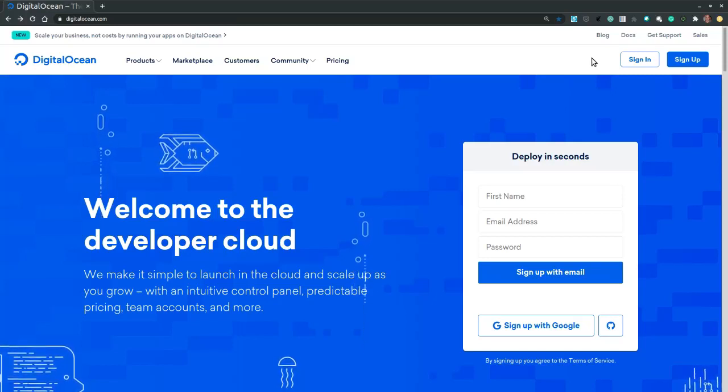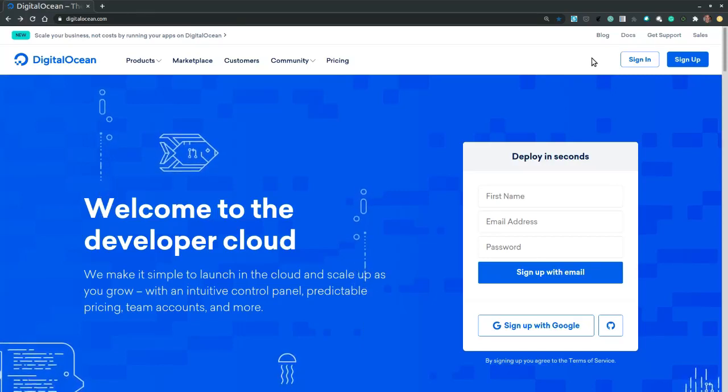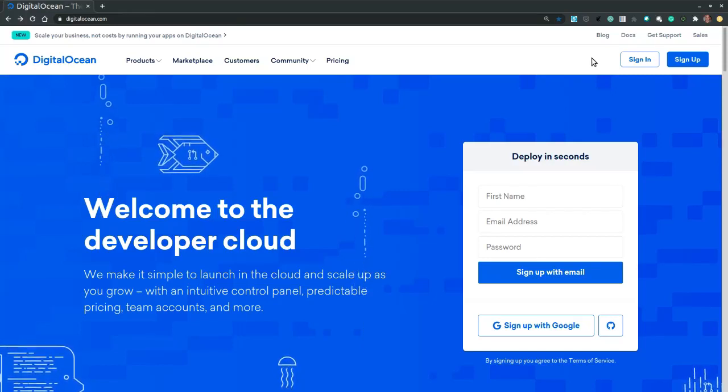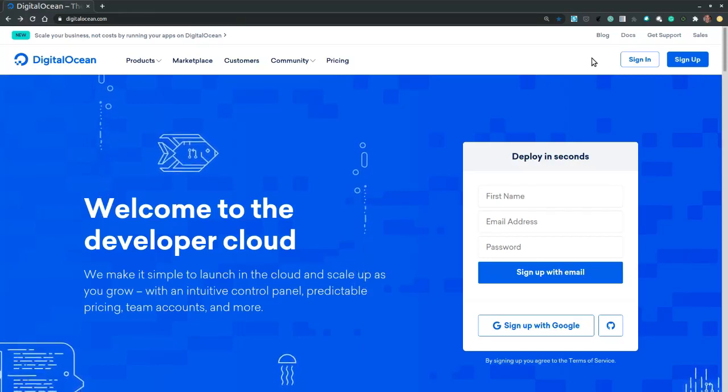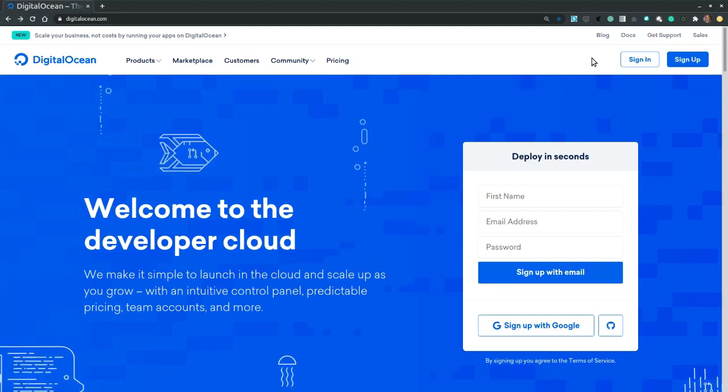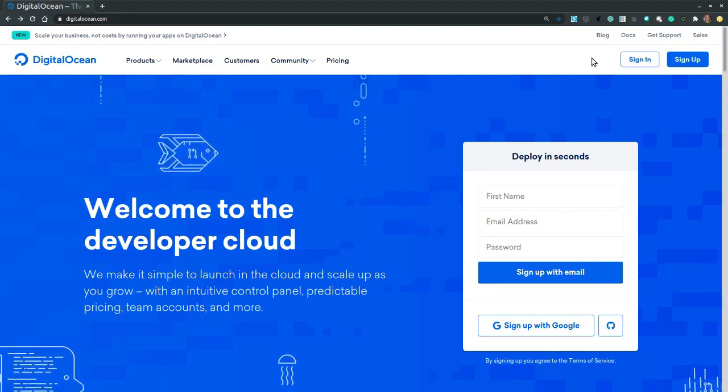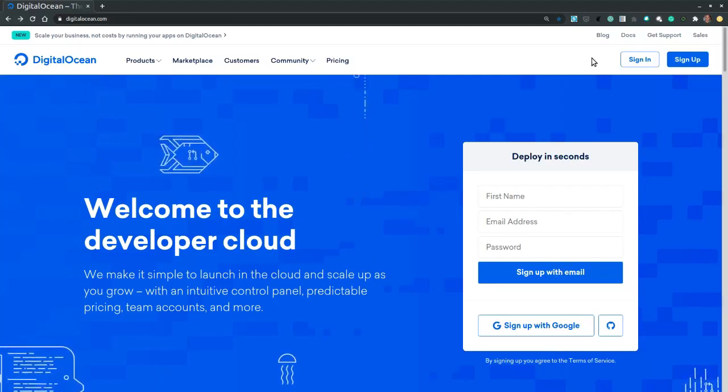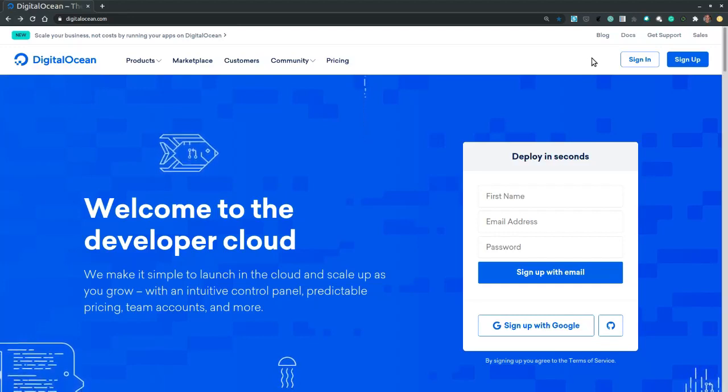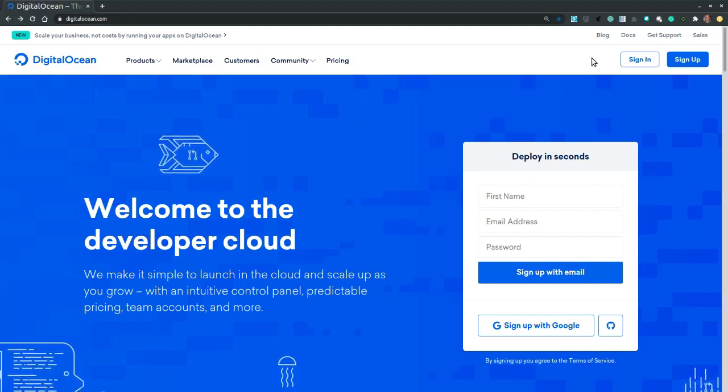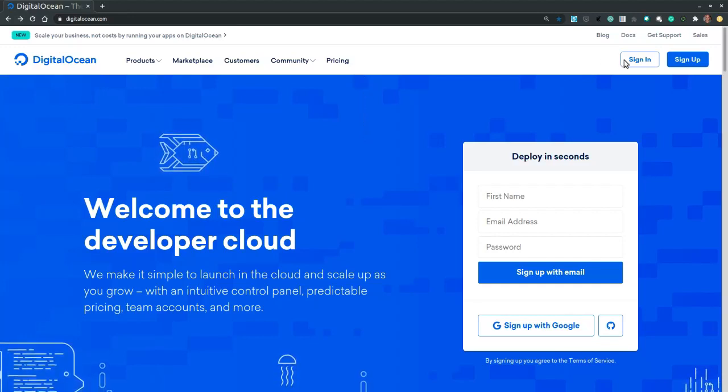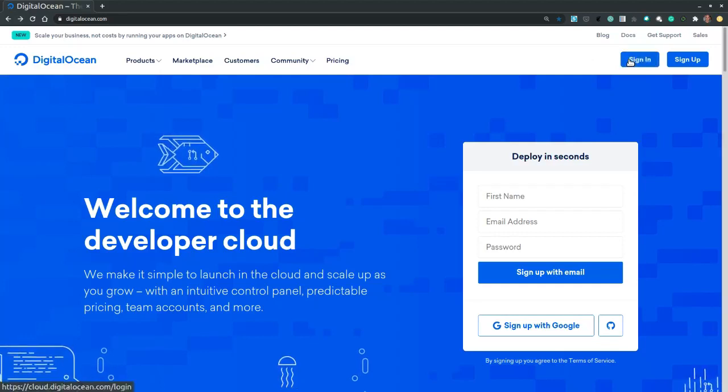Hi, in this video we demonstrate how to provision a virtual machine called Droplet on the DigitalOcean platform. On the DigitalOcean.com page we sign into our account and then we land on the cloud console.